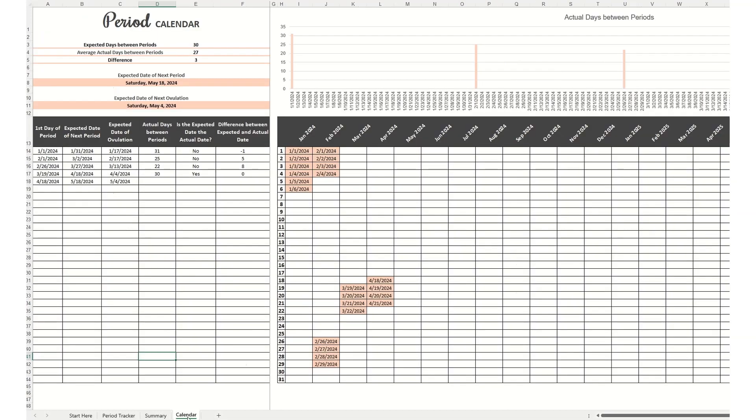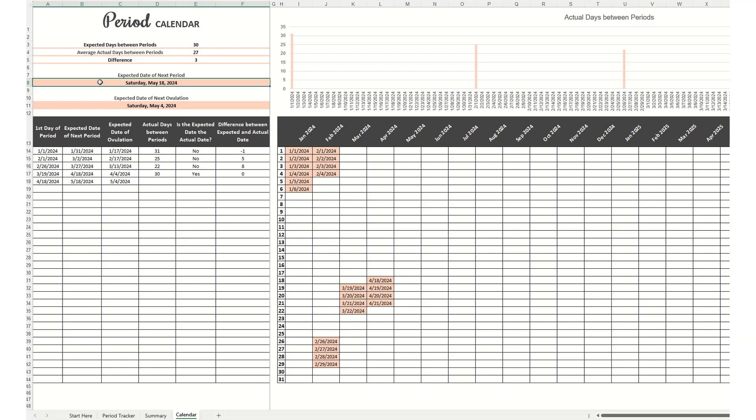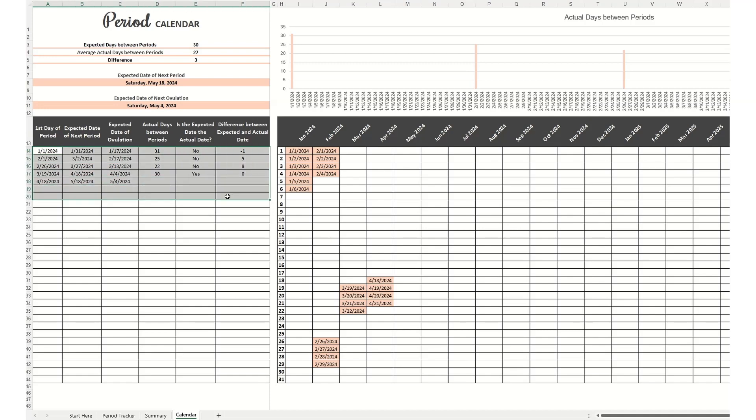You can also navigate to the calendar. This is also auto-populated based off of what you entered in your period tracker. You can see in the summary above what the expected days are between periods, which is what you entered in the start here tab. And then this here is the average actual days between your periods, based on what you entered into the period tracker. You can quickly see the difference. And then most importantly, you can see when the expected date is of your next period, so you're not surprised, as well as the expected date of your next ovulation.